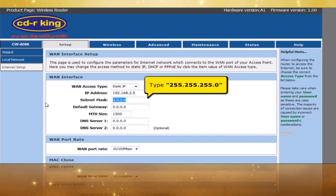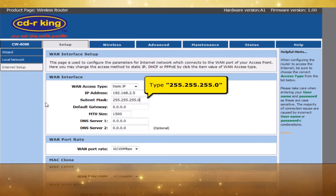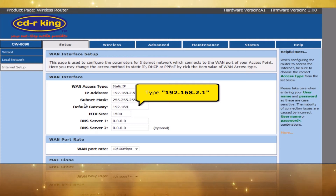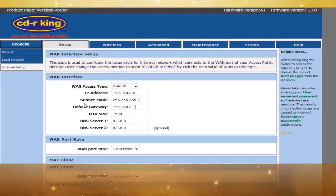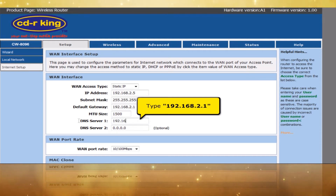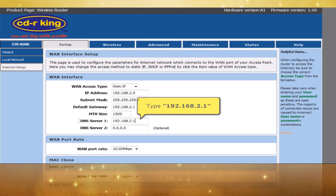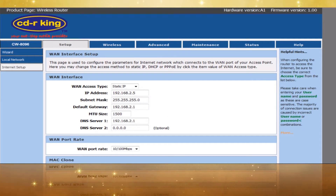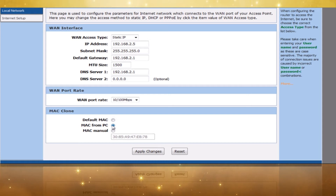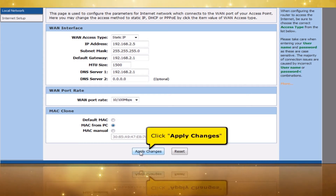In Subnet Mask menu, type 255.255.255.0. In Default Address menu, type 192.168.2.1. In DNS One menu, type 192.168.2.1. In MAC Clone, select MAC from PC. Click Apply Changes button.